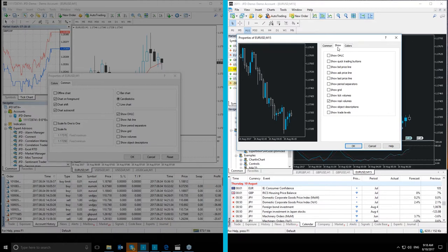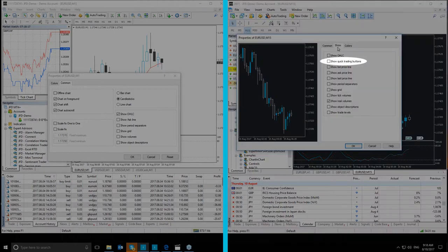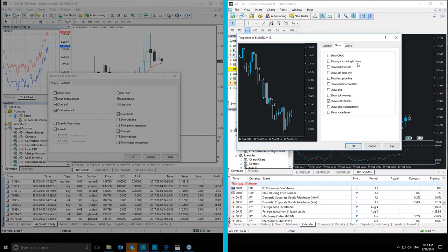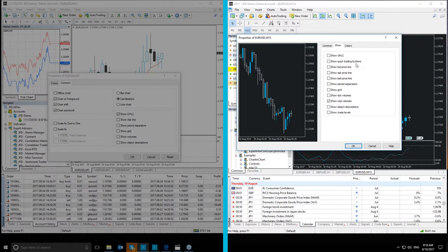Here we have the Show Quick trading buttons that we didn't have before in MT4 Plus, that shows or hides the buttons that open the quick trade panel and the depth of market on the chart.